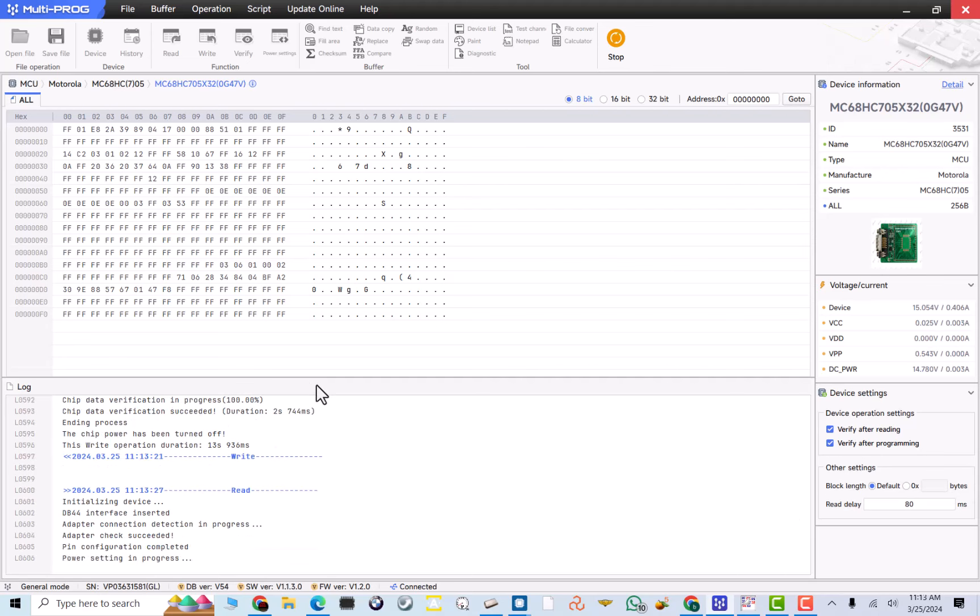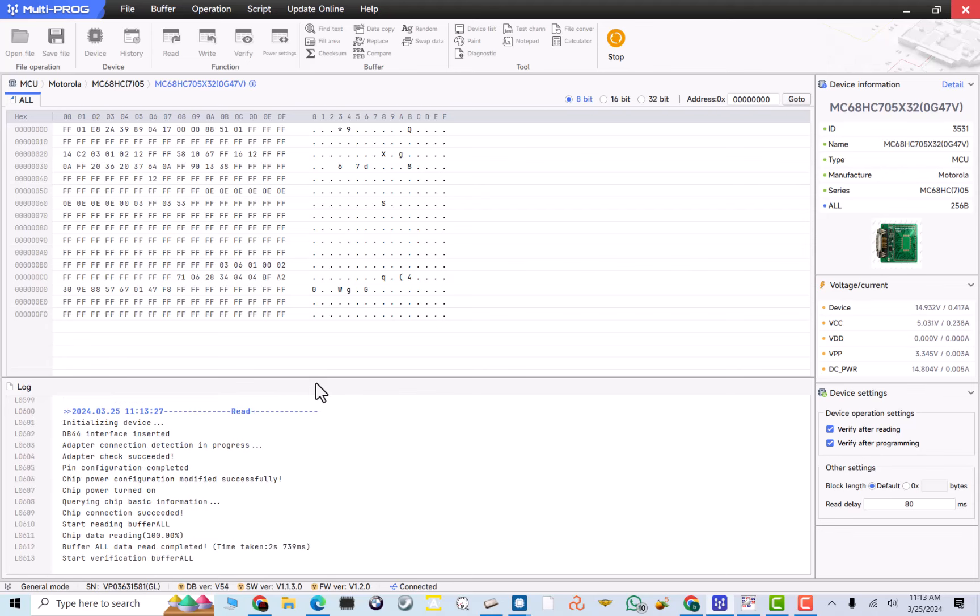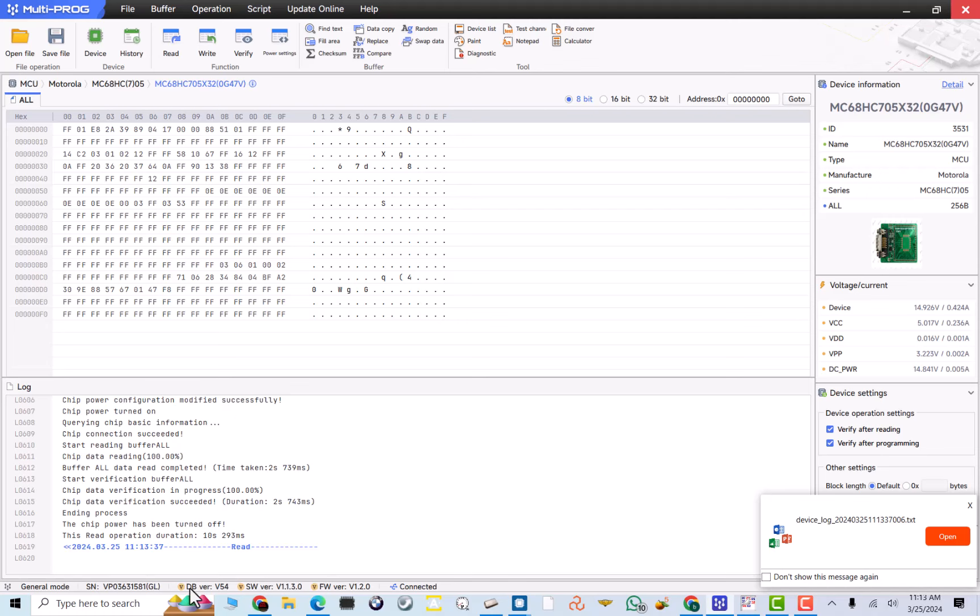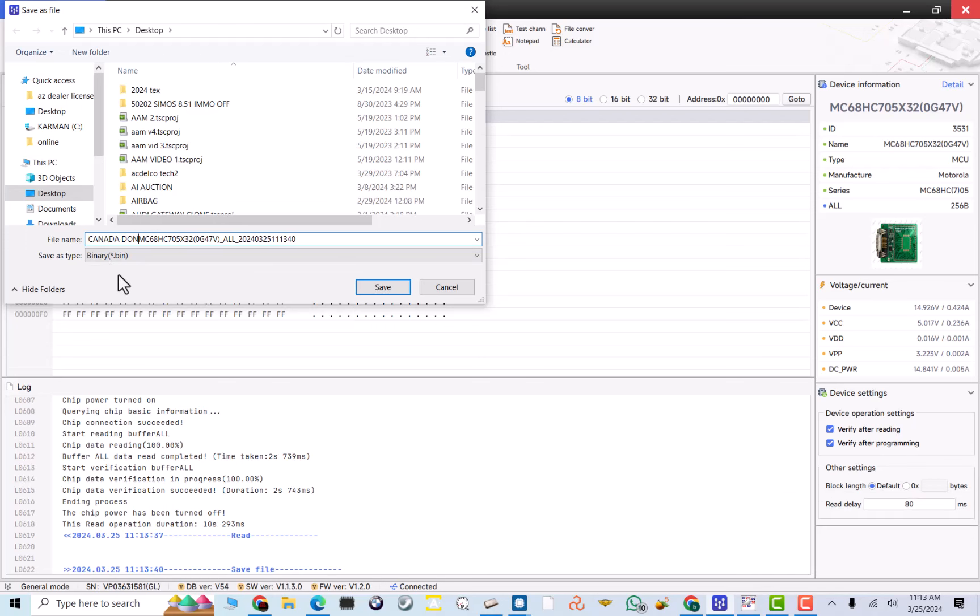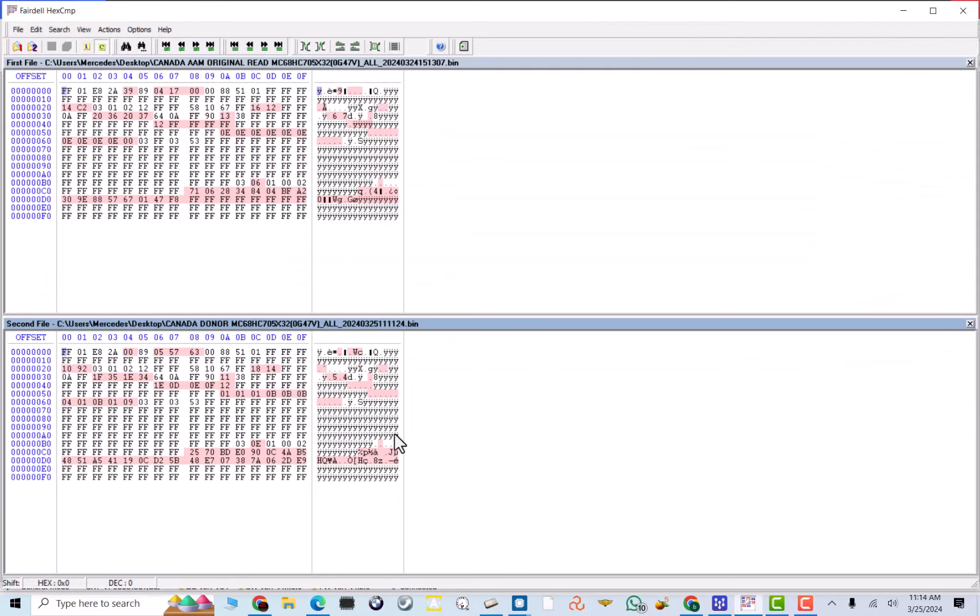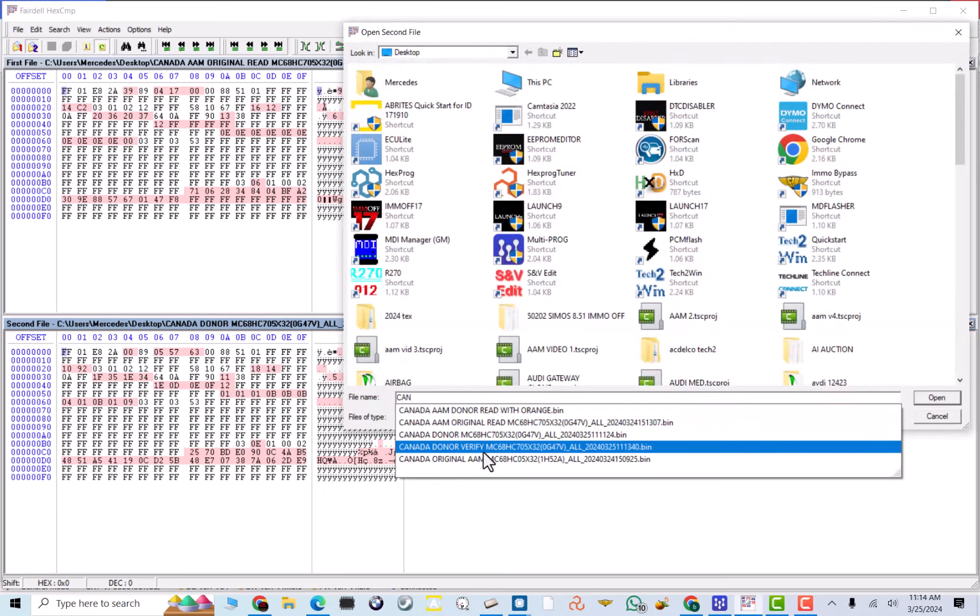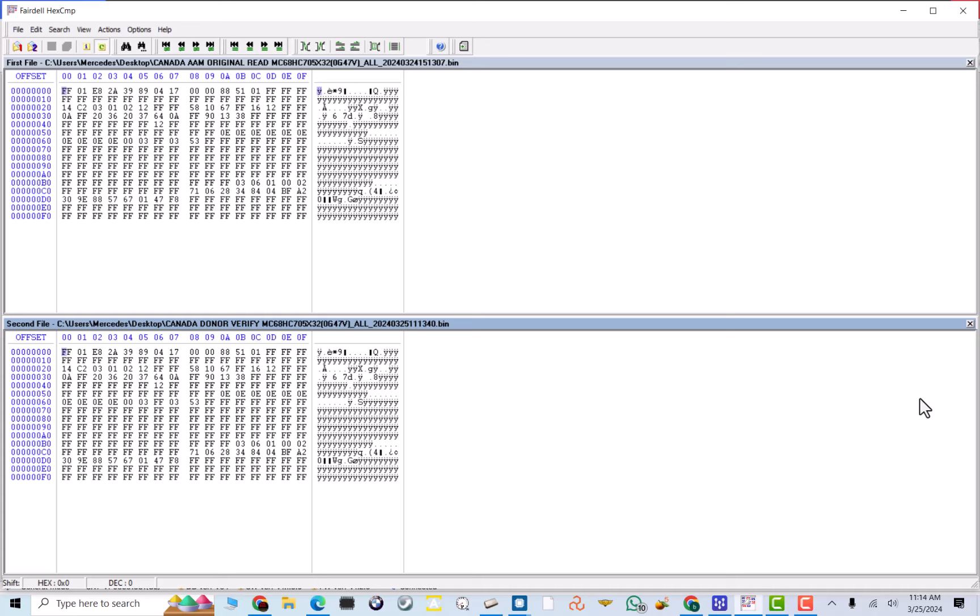Now, I'll just read it to verify I had a good write on here. So, I ended the process. I read it. I'll just save it. And I'll save it as Canada donor verify. My verify didn't spell right, but I don't care. It's just a file that I'm going to verify. Now, I'm going to hit number two. And I'm going to do Canada donor verify. Boom. Excellent.